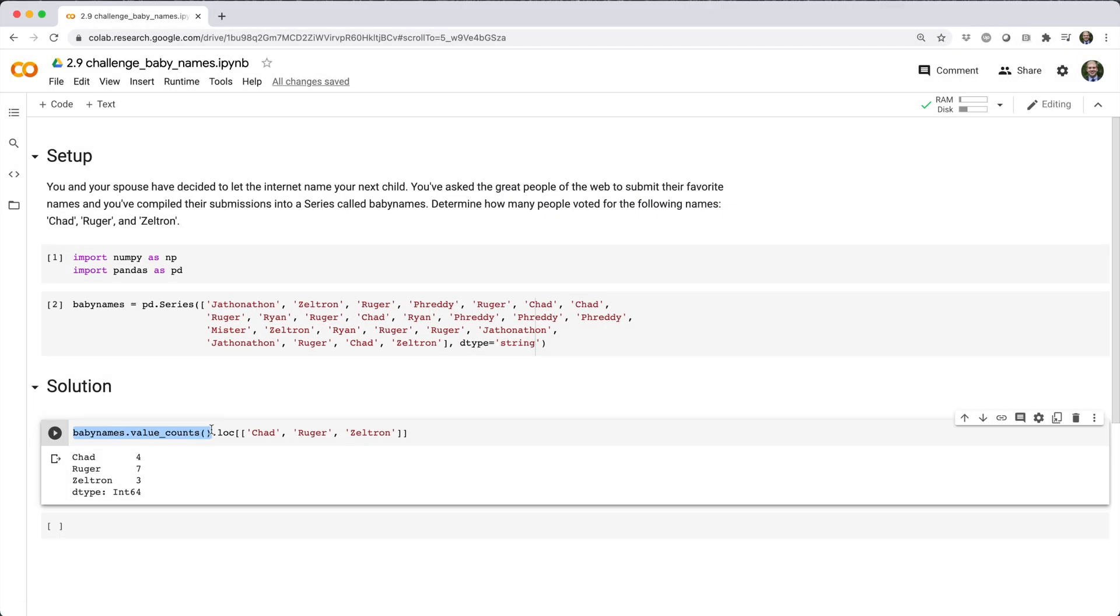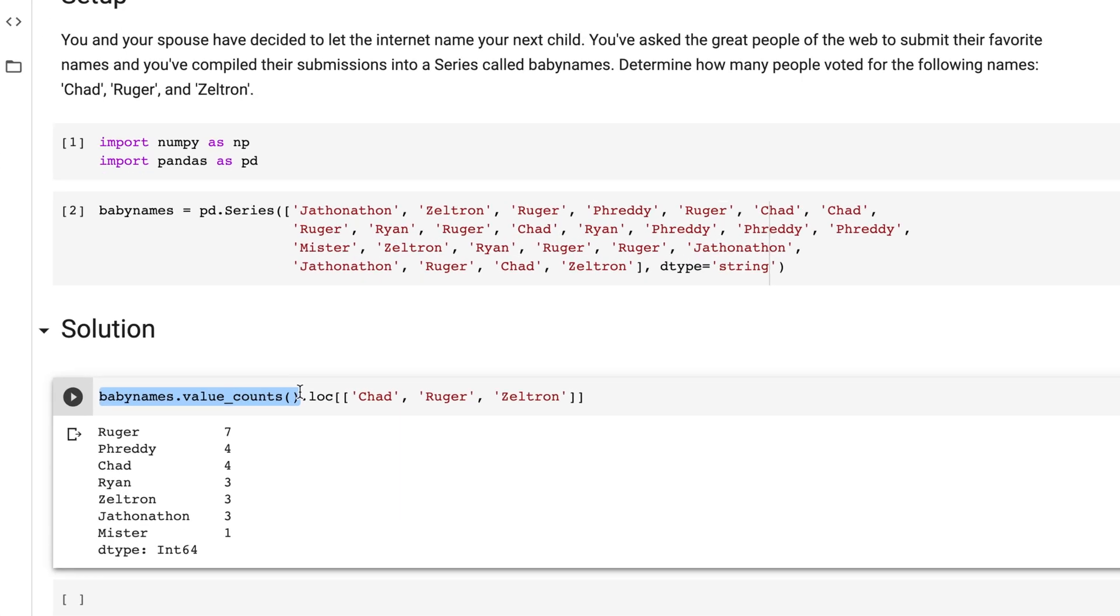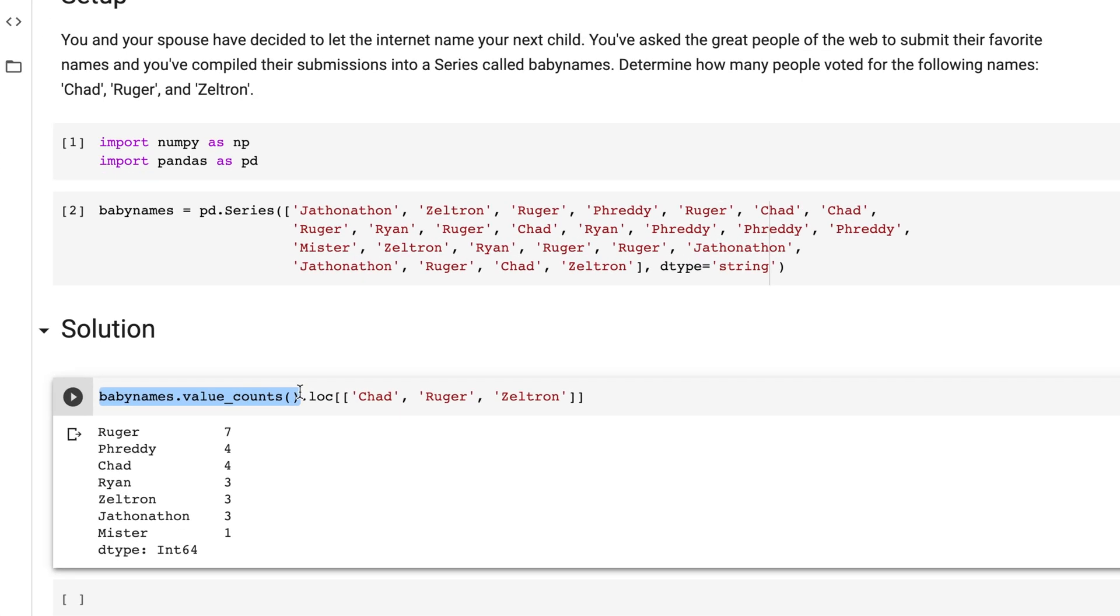So you can see, BabyNames.ValueCounts is a series whose index has the unique values of baby names, and whose values are the corresponding frequencies.